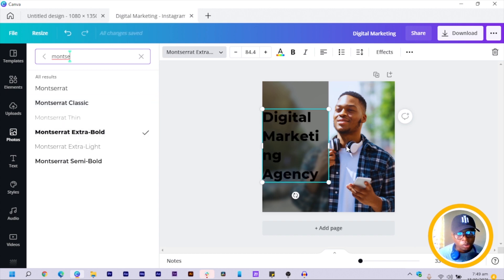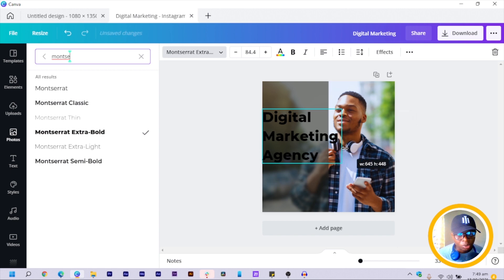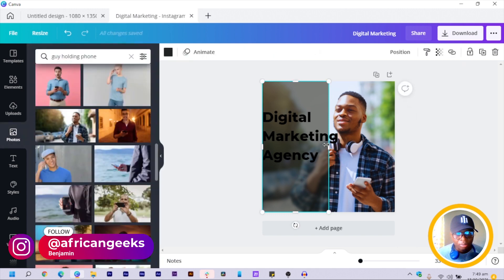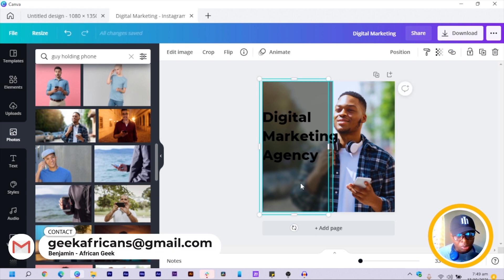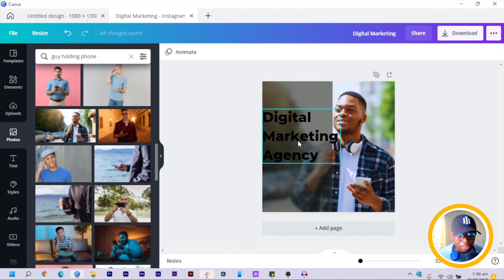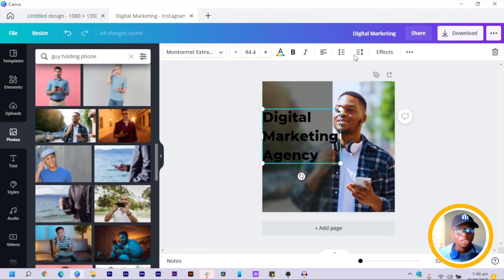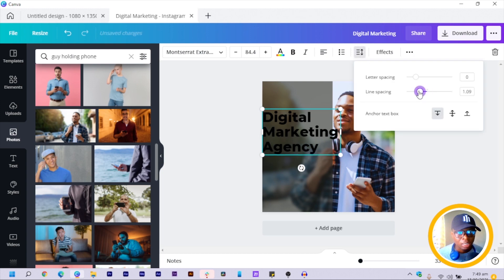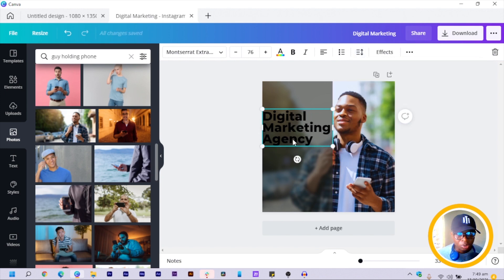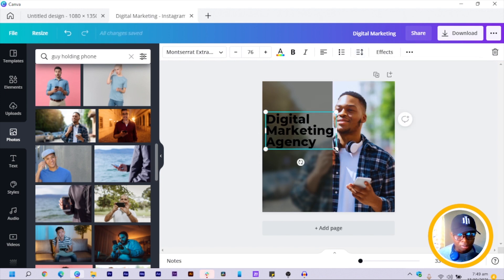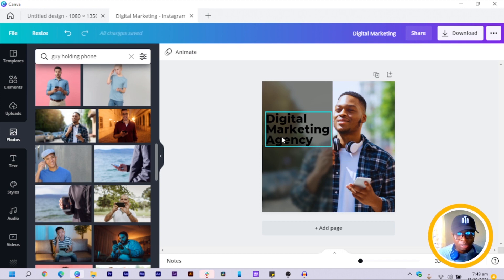Choose Montserrat — classic or bold, your preference. Then click on the text, go to Spacing, and reduce the letter spacing. Adjust the size until it looks right.